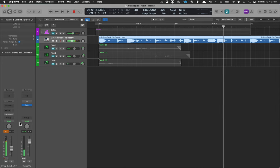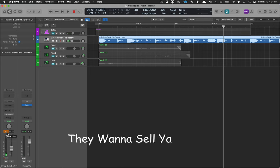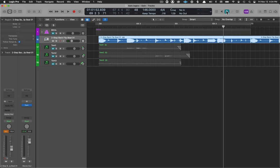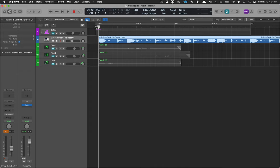Now if we look at the fader down here this is hitting pretty hot as most loops do. I've got on pre-fader metering so it's going to show us the clip gain, the gain of this particular loop.